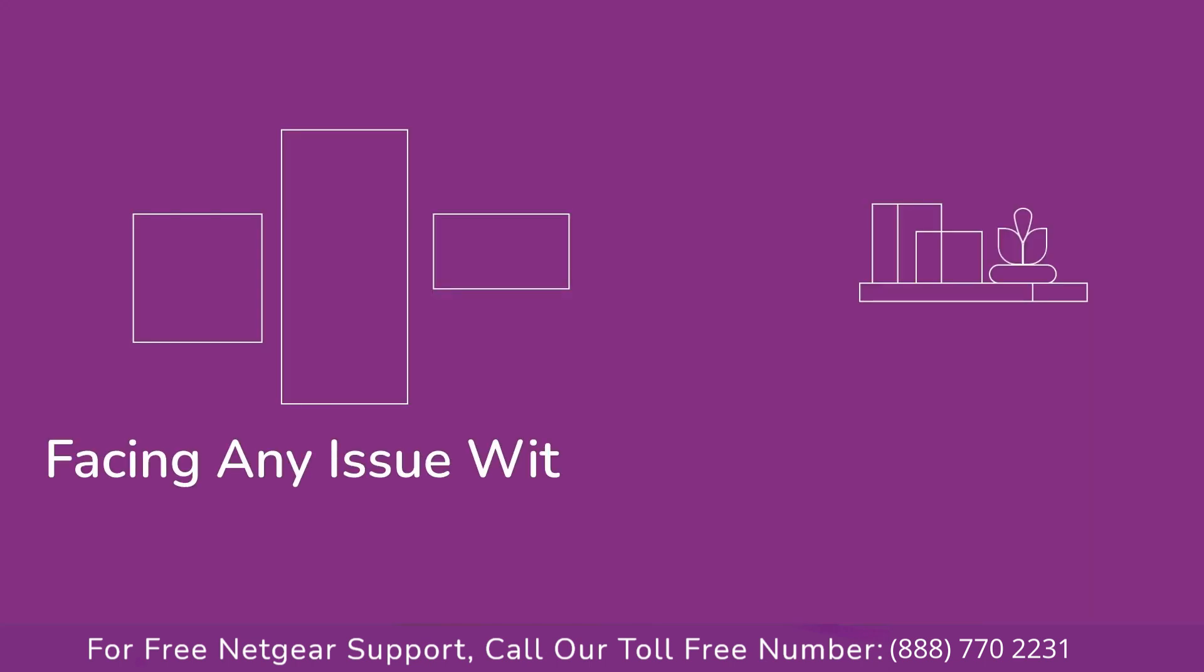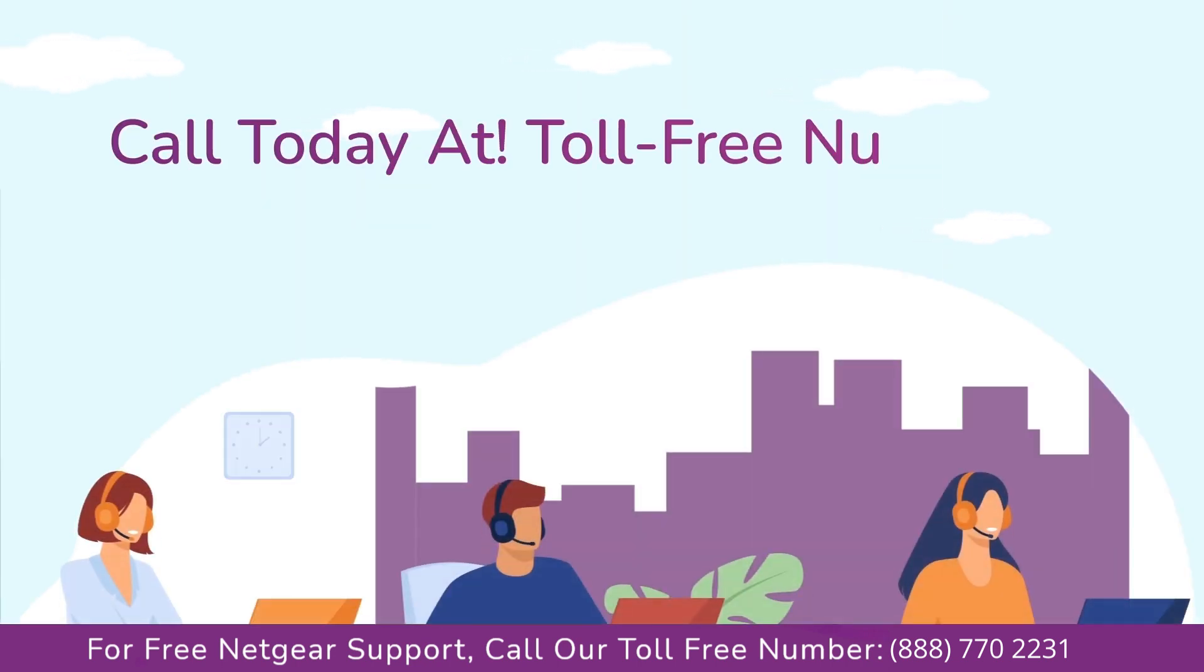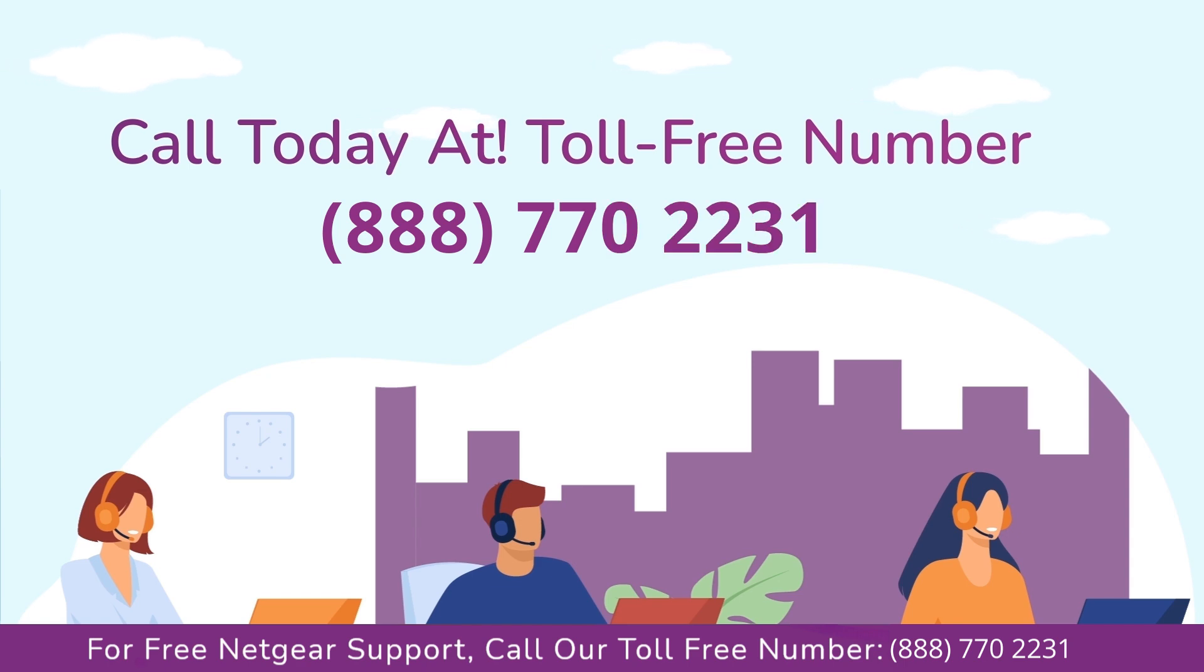Before heading ahead into the video, in case you are facing any issue with your Netgear range extender device, get in touch with our Netgear experts.